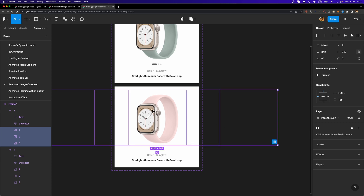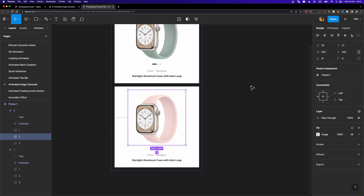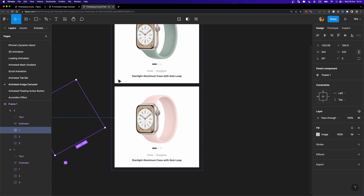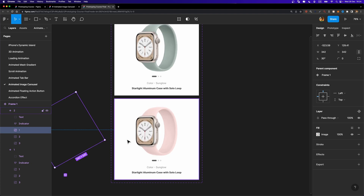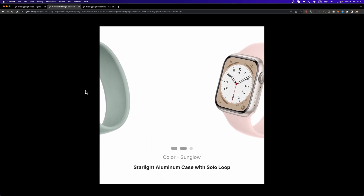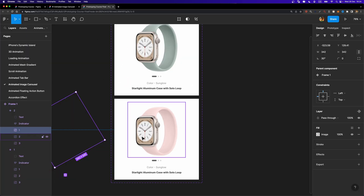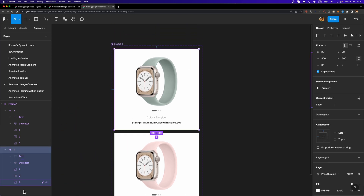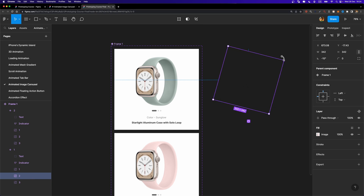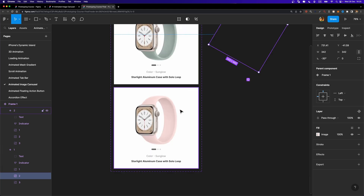Now I'll select this watch and align it to the center horizontally. But we just moved them without any rotation. To make the rotation effect happen, I'll select the first watch and rotate it by 30 degrees — hold Shift and rotate, or just specify the value. For the pink watch that also rotates when dragging, I need to go to my first variant, select the second watch (the pink one), and rotate it to minus 30 degrees. So our first and second variants are ready.